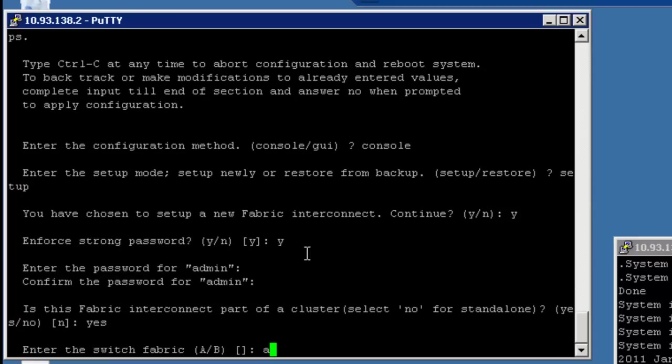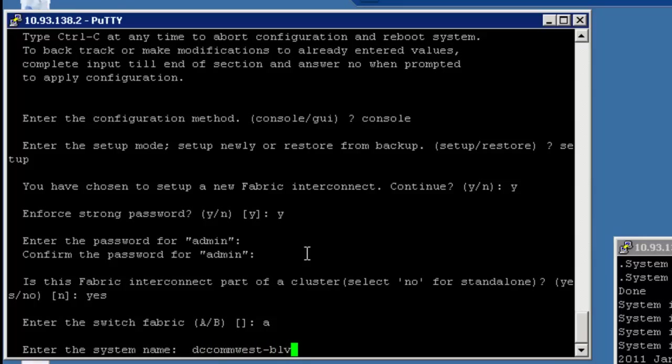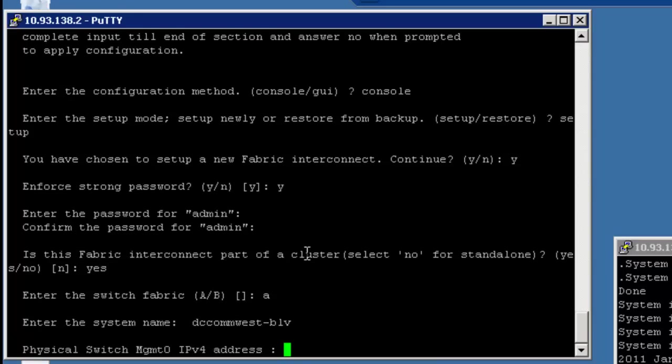Okay, so we're going to say this is the A fabric. And then the system name. Now, this is very important, because think of this as the host name for the entire pod, not as an A or a B. So that's the important thing here. So I'm going to call this dccomwest-blv. Now, notice I'm not putting an A or a B on it. So it's really important that you just put the host name of the system, of the pod, because it's going to add a dash A for the A side and a B for the B side.